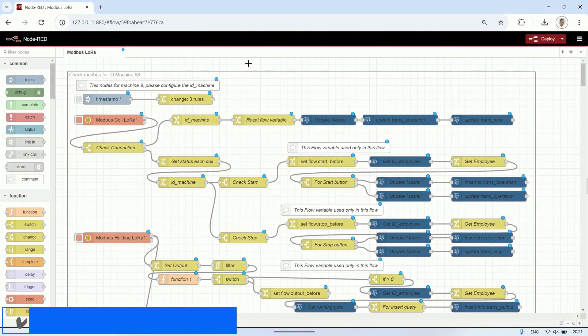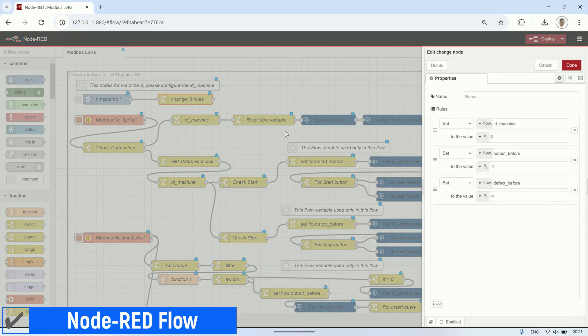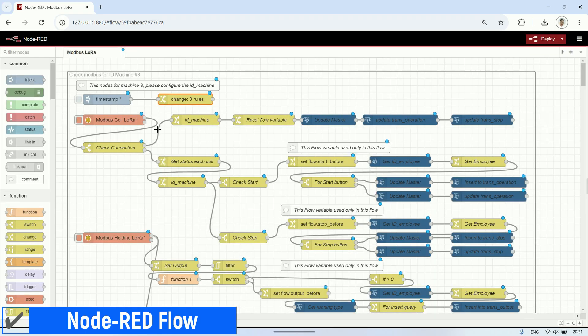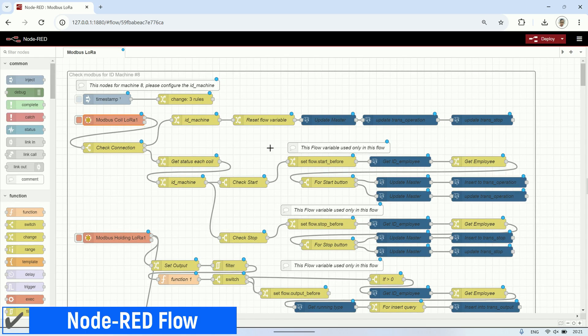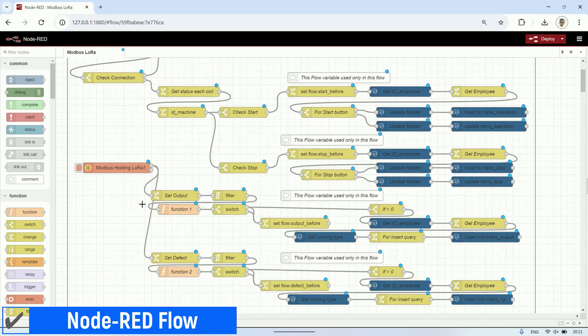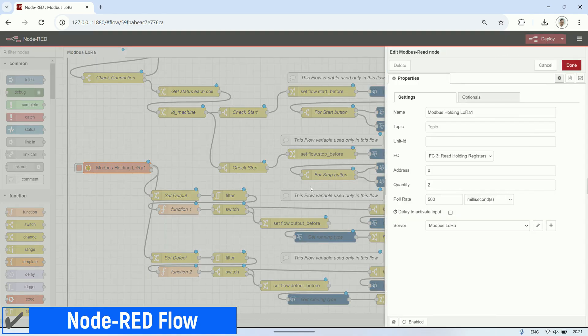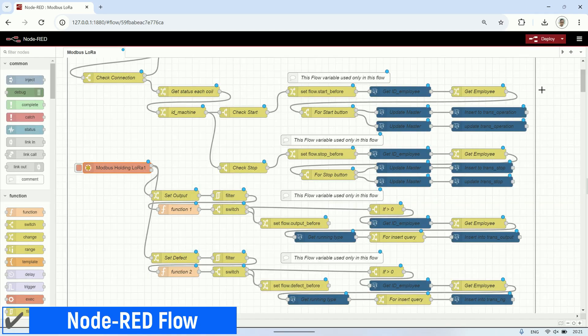Next, here is an example of the Node-RED flow I use. First, I create a variable for the machine ID, such as machine ID 8, which will be used for recording data. Then, I use the Modbus node to read the coil registers for the start and downtime status and record this data to the database. Additionally, I read the holding registers to store the output and defect counter values.